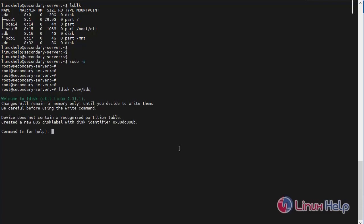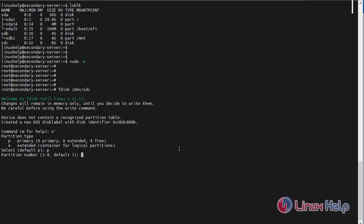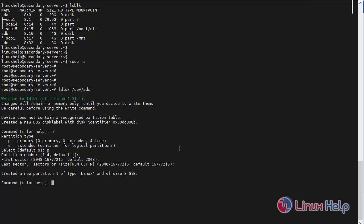Now I am going to create a new partition. Enter n. Now I am going to make the primary partition, enter p. Enter the partition number as default. Next, enter the first sector as default. Next, enter the last sector as default. The 8GB created a new partition successfully.